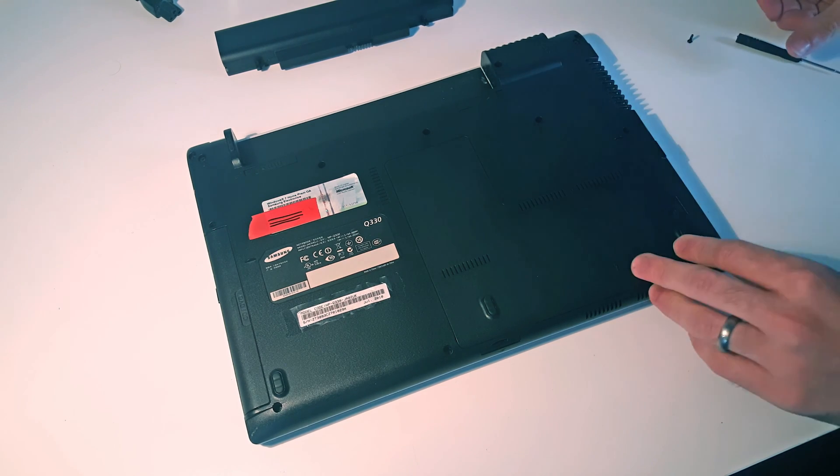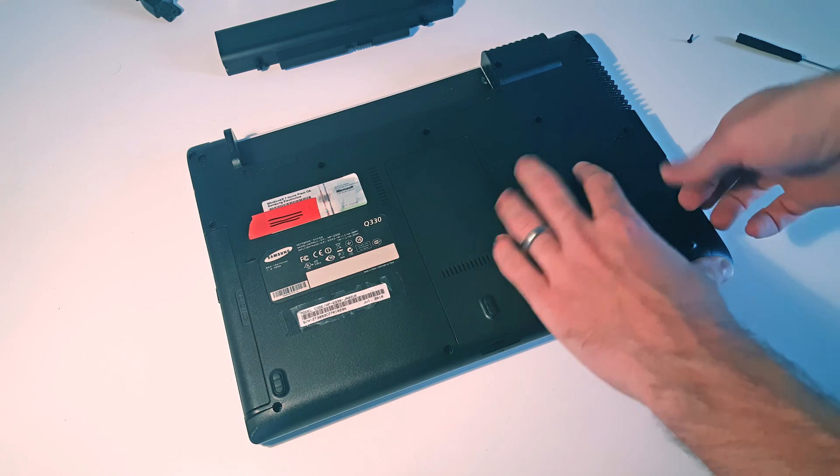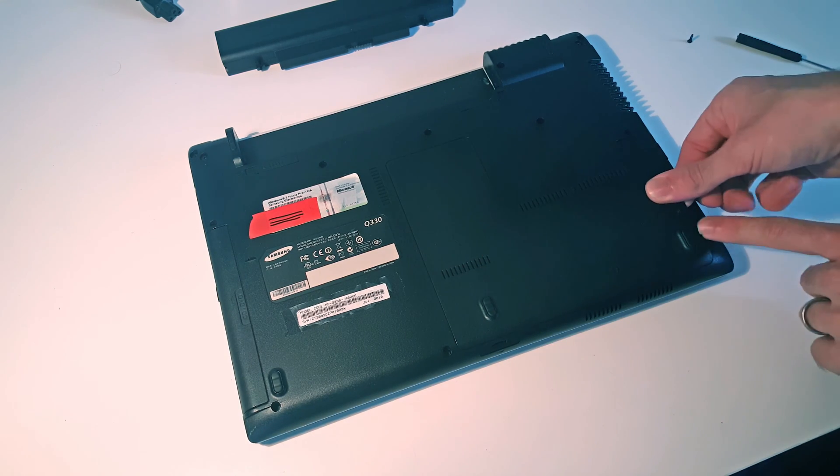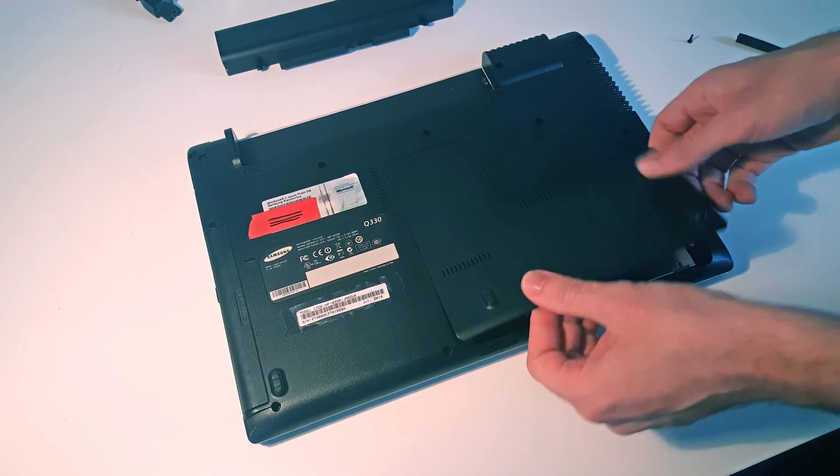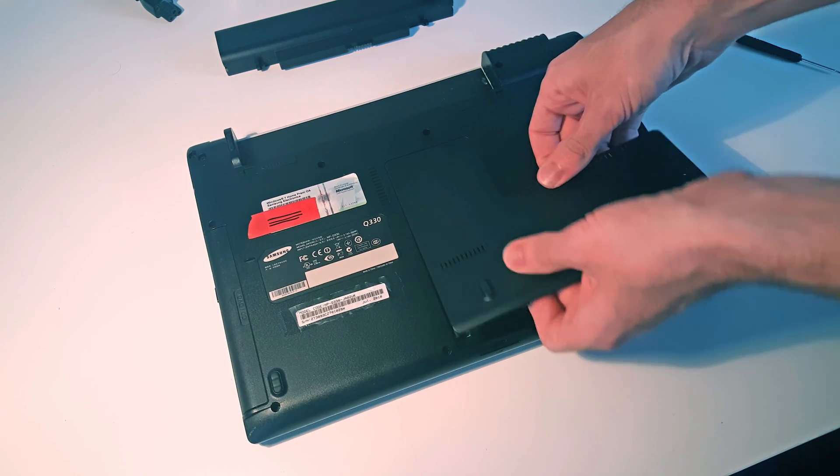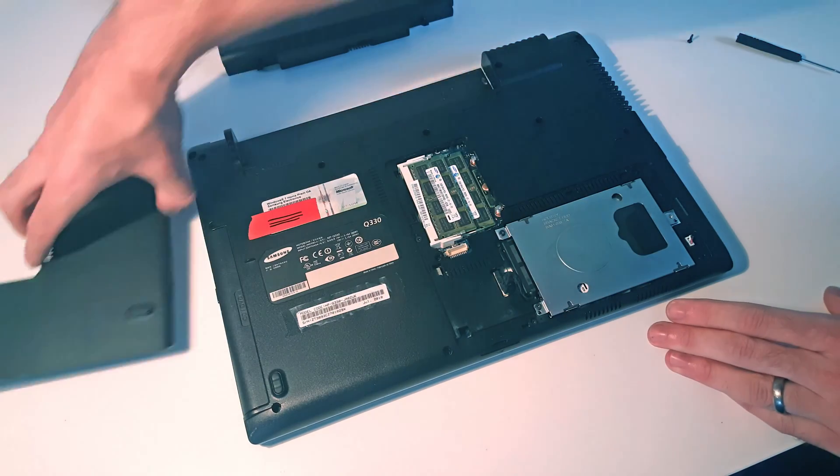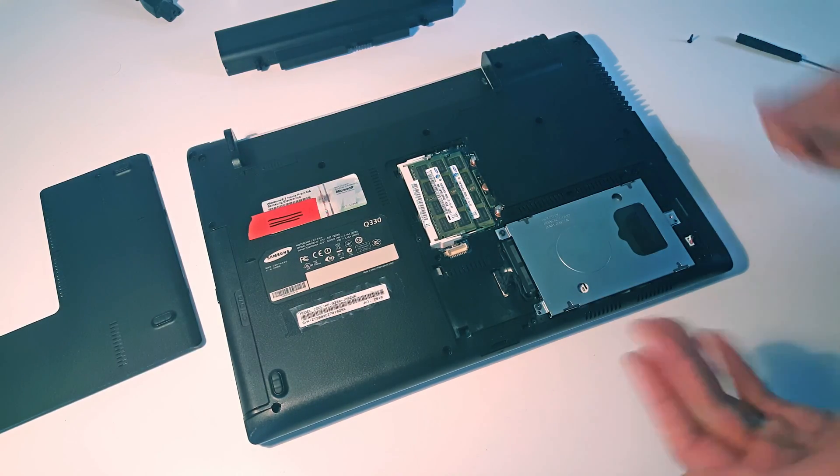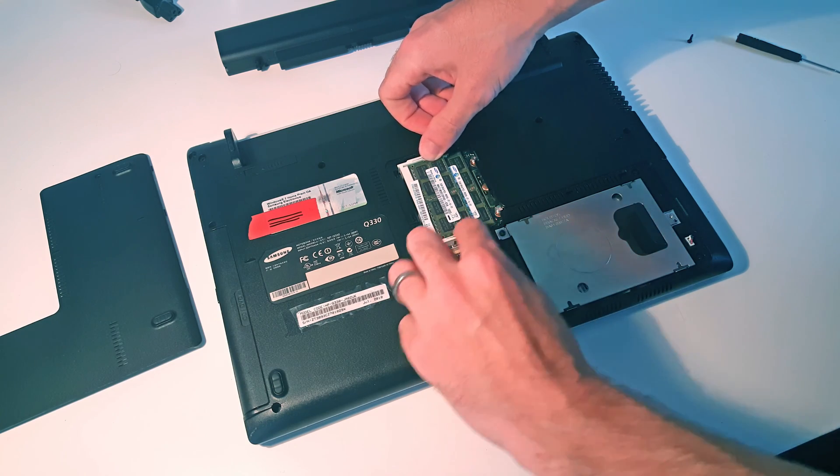We now have a little tab here which we can use to lift out the access panel. Again, place that to one side. This now gives us access to the memory.